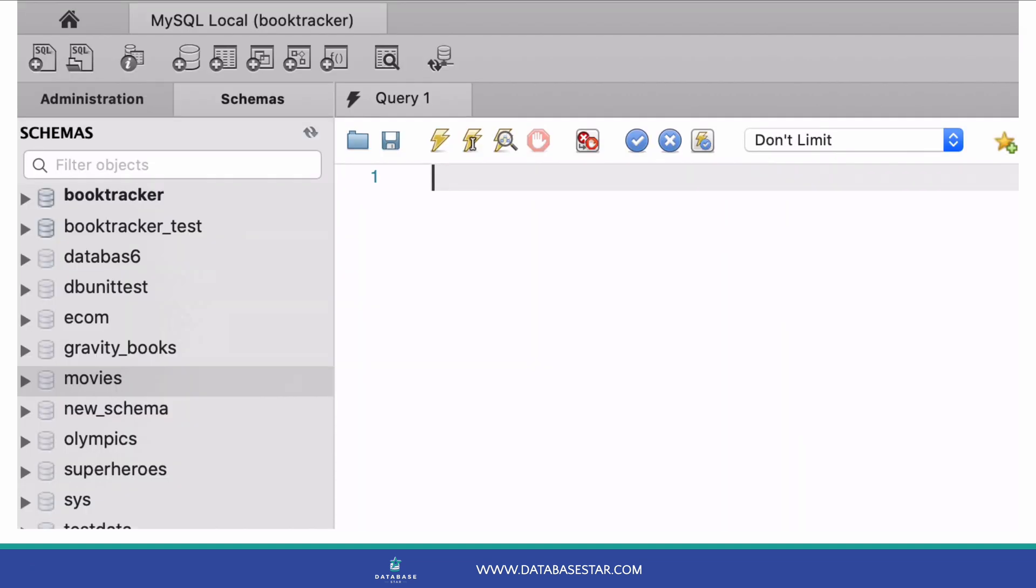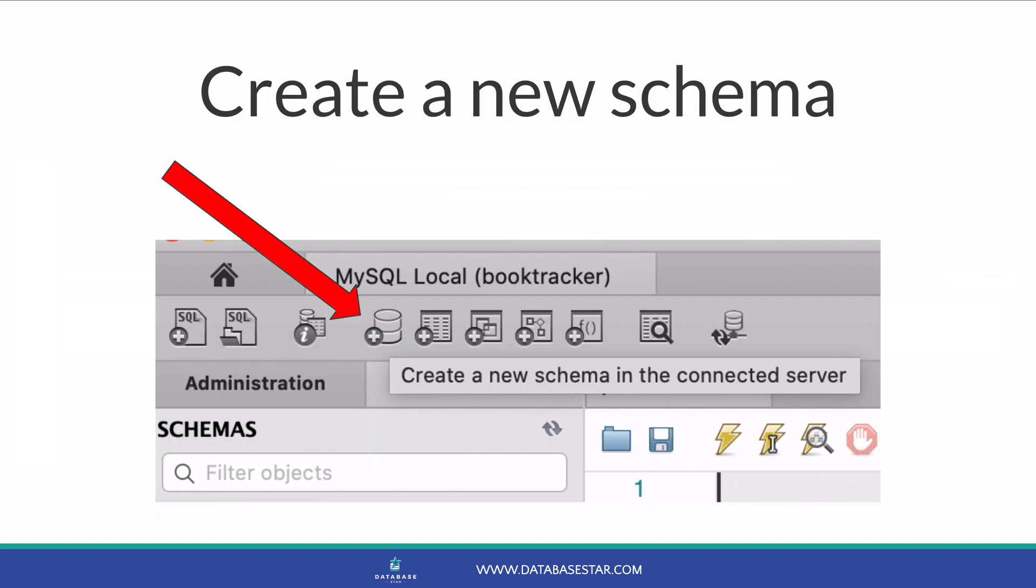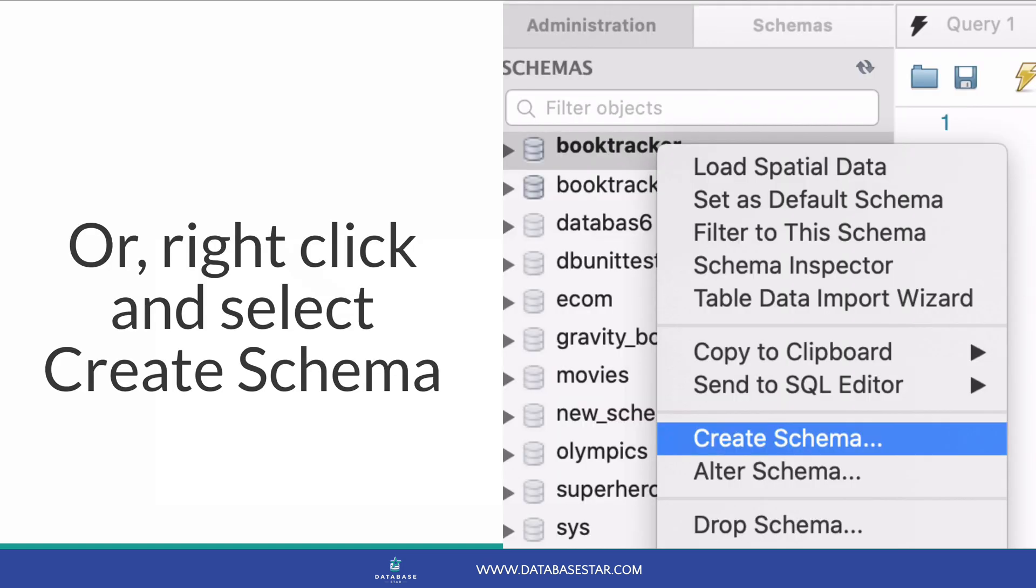Your MySQL Workbench screen should look something like this. A database in MySQL Workbench is called a schema. To create a new database you create a new schema. There are two places to create a new schema. You can click this button here on the toolbar, and if you hover over it it says create a new schema in the connected server. Alternatively you can right click anywhere in the schemas tab on the left and select create schema from the menu that appears.